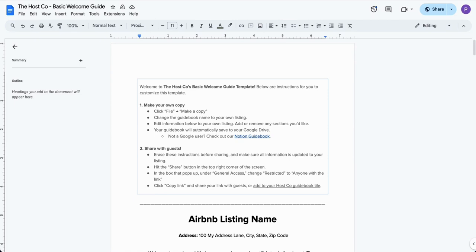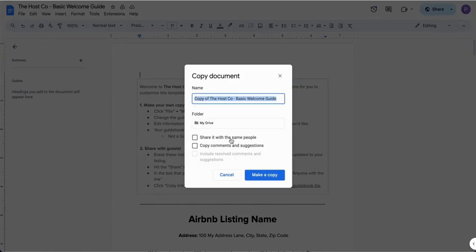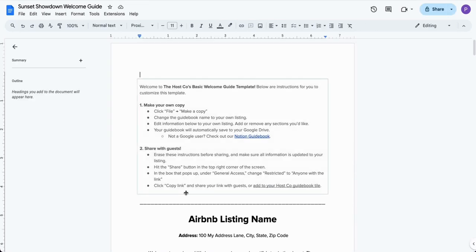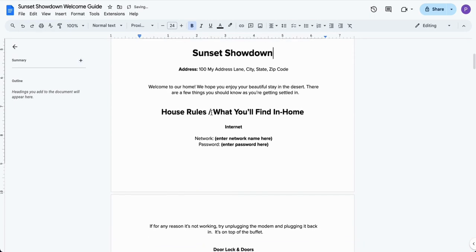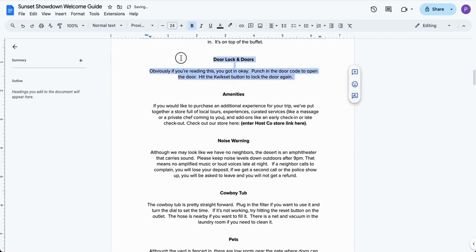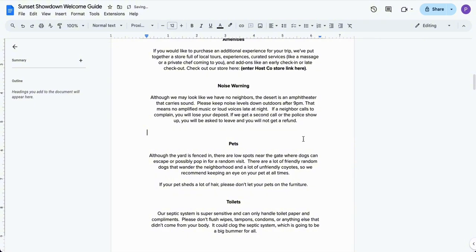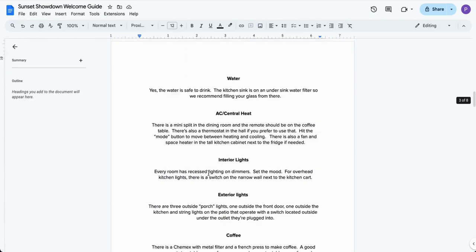If you prefer to use the basic Google Doc template, it's very simple. Go to 'File' and click 'Make a Copy.' Make sure you are not sharing it with the same people — otherwise you'd be sharing it with the Host Co team. Give it a name, such as your listing name. It'll create a copy that only you have access to. Then go through and edit everything for your listing — address, internet, and any other sections. If you don't have something like a cowboy tub, just delete that section. You can add sections for spa, pool heating, or anything else you want to cover.